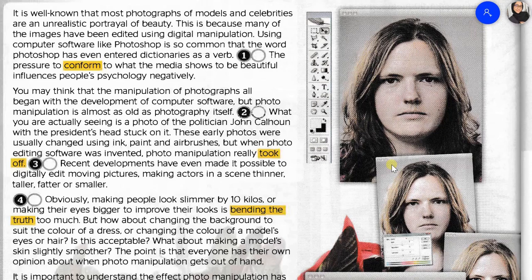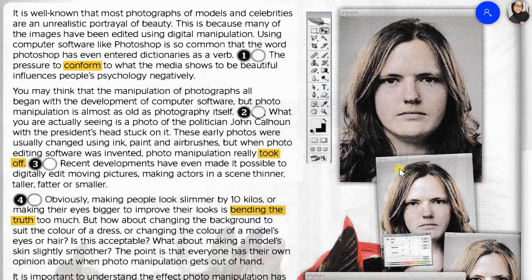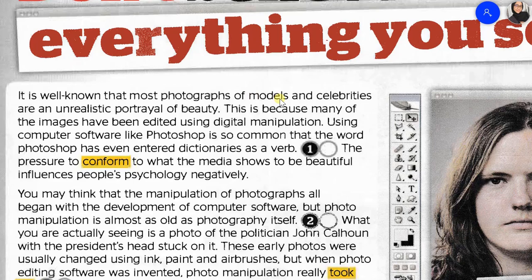Now let's read the passage together with the audio. Don't believe everything you see. It is well known that most photographs of models and celebrities are an unrealistic portrayal of beauty.